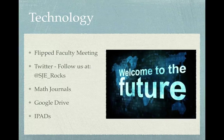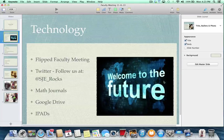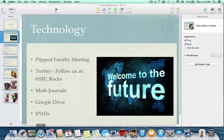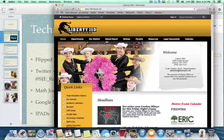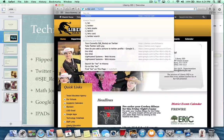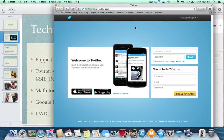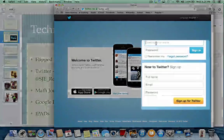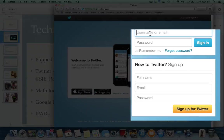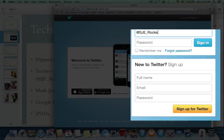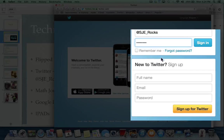We're also going to give you a quick piece of information on math journals and Google Drive, and then we'll talk about iPads. I'm backing out of the presentation and going to Safari. I'm on an Apple computer so this will look a little different. I'm going to type Twitter in the search bar. When you open Twitter it's going to have a welcome screen. I'll log in — my username is at SJE underscore rocks — and my password is a secret.